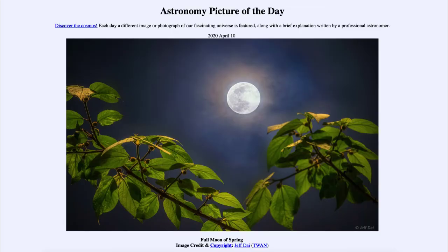Greetings and welcome to the Introduction to Astronomy. One of the things that I like to do in each of my introductory astronomy classes is to begin the class with the Astronomy Picture of the Day from the NASA website, that is apod.nasa.gov/apod.